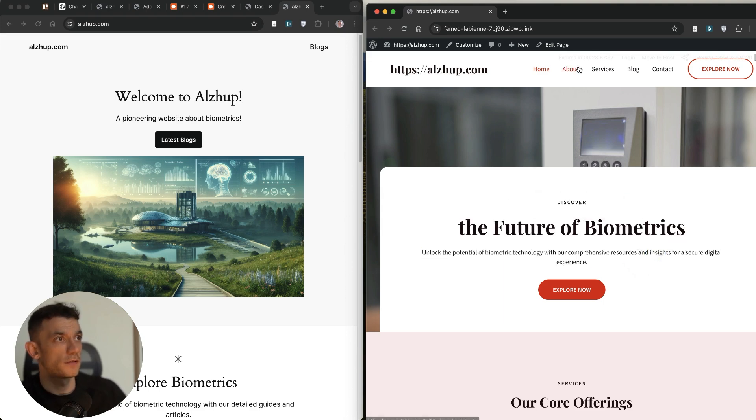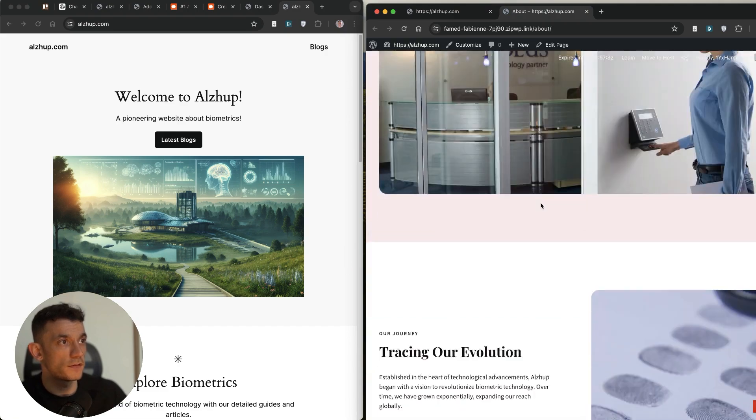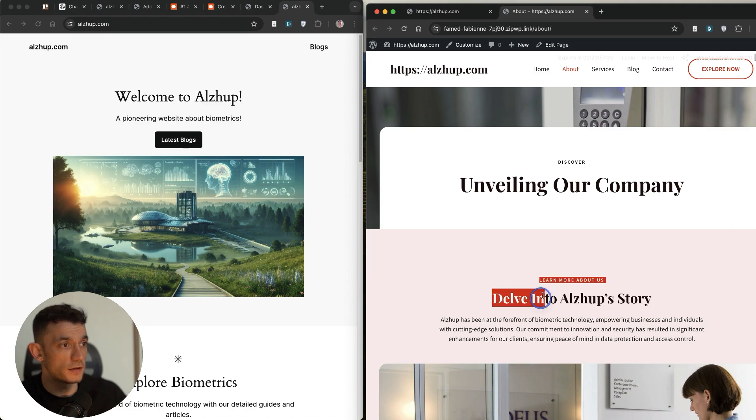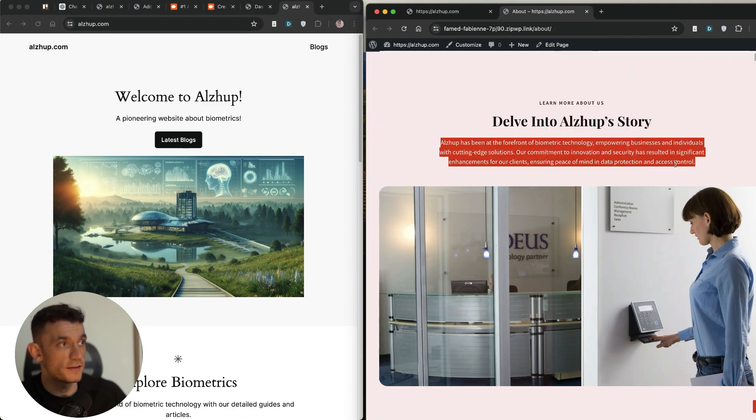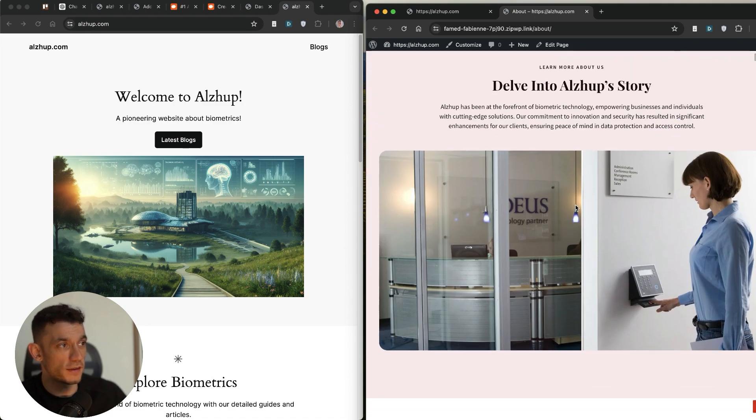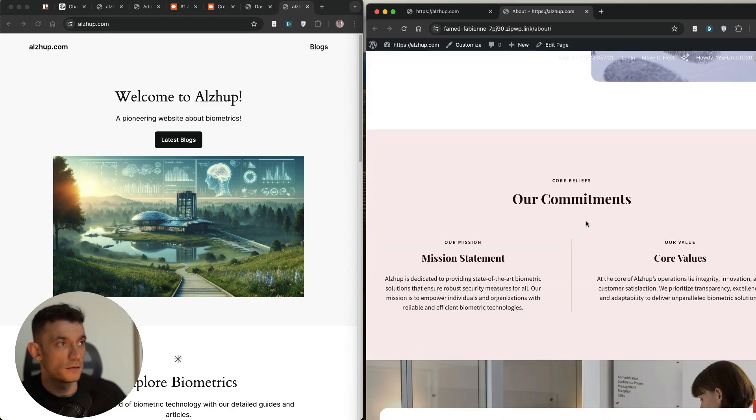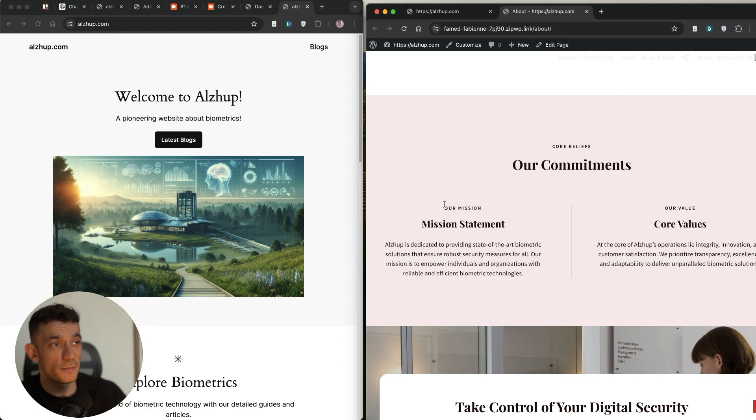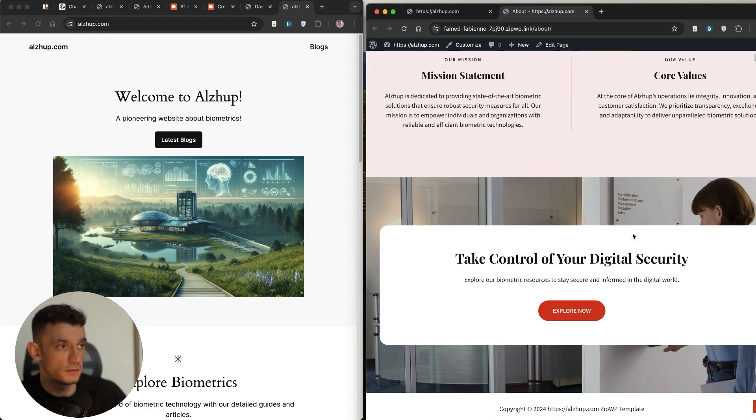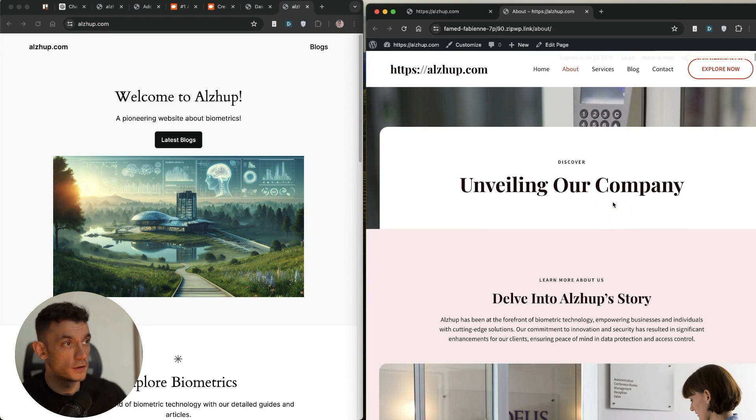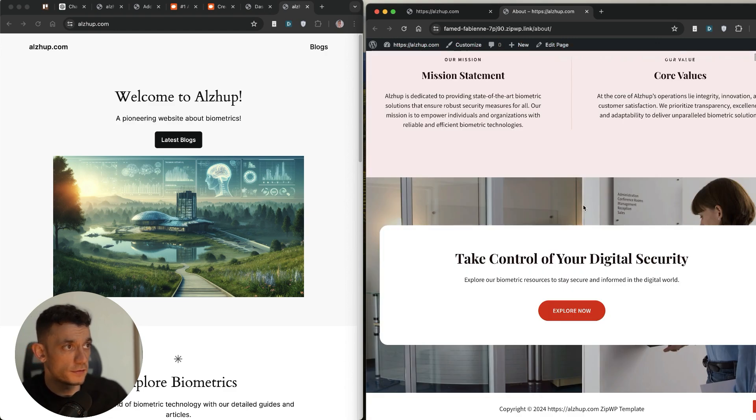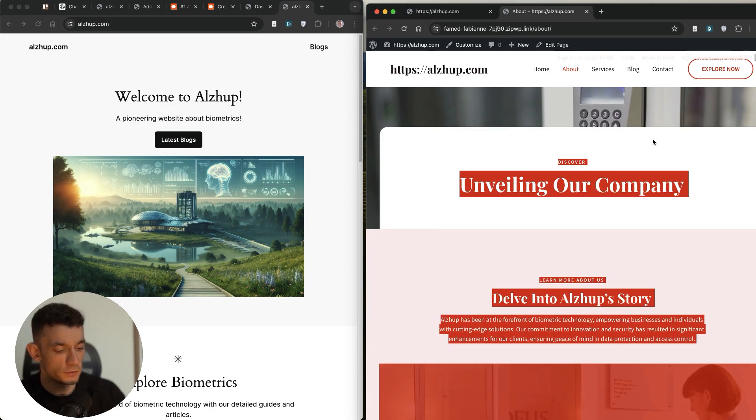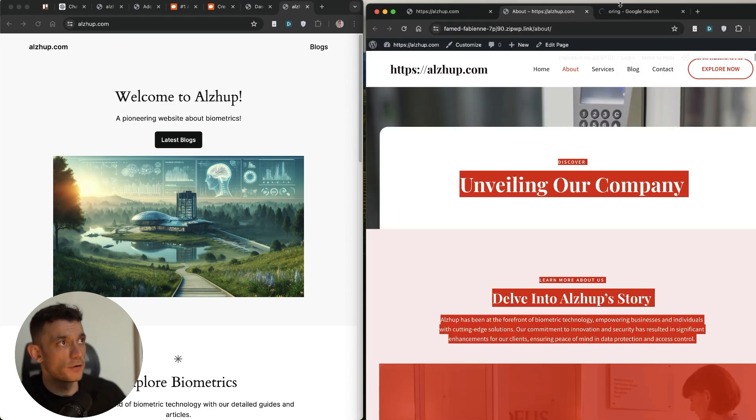Let's have a look at the about page. See what we've got here. So it's even written the about page. So it's got unveiling our company, delving into Algep's story. It's made up our story right here with some relevant images, journey section, commitments, even got our mission statement and core values and take control of digital security. What would be interesting is to see if this is plagiarized or not. So I'm just going to go into originality and we'll have a look.